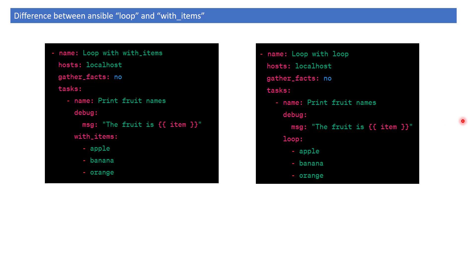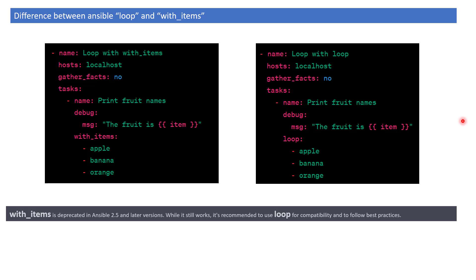With_items is actually deprecated from Ansible version 2.5 and above, so it's recommended to use loop. However, if you use with_items, it will still work because of backward compatibility, but you should avoid using it.